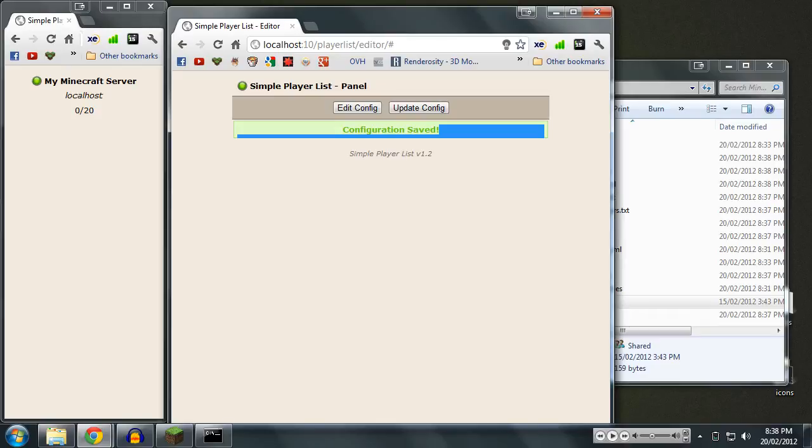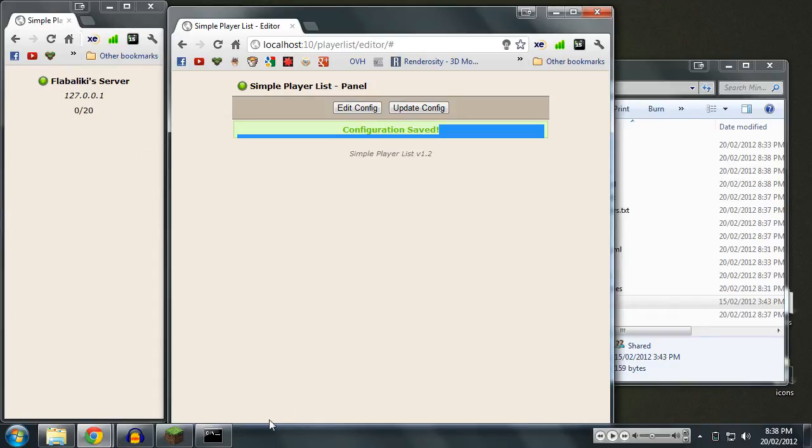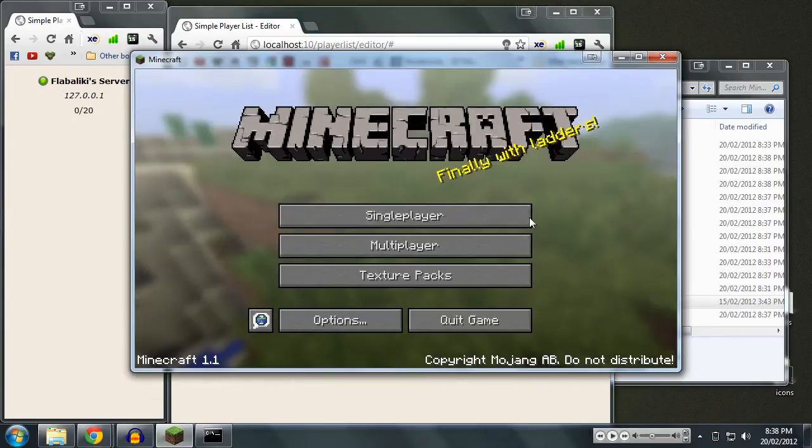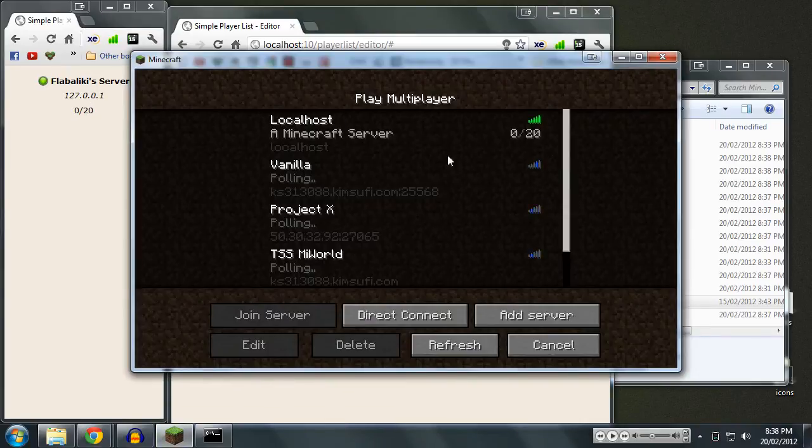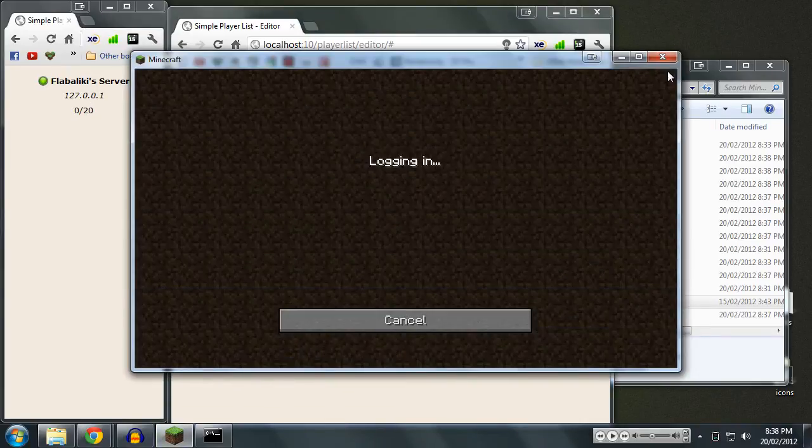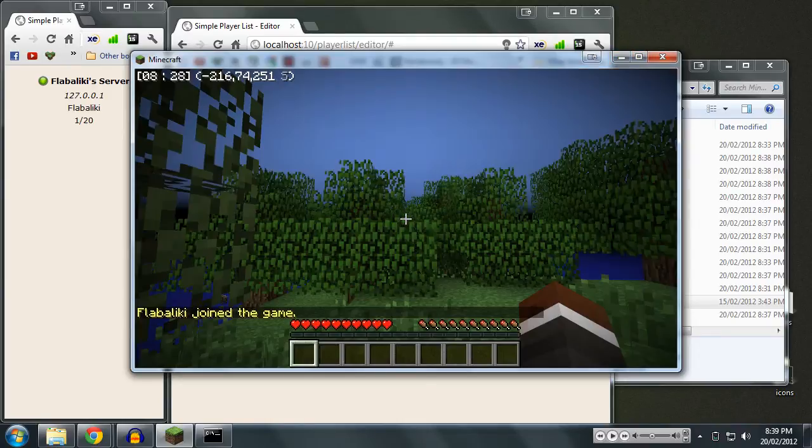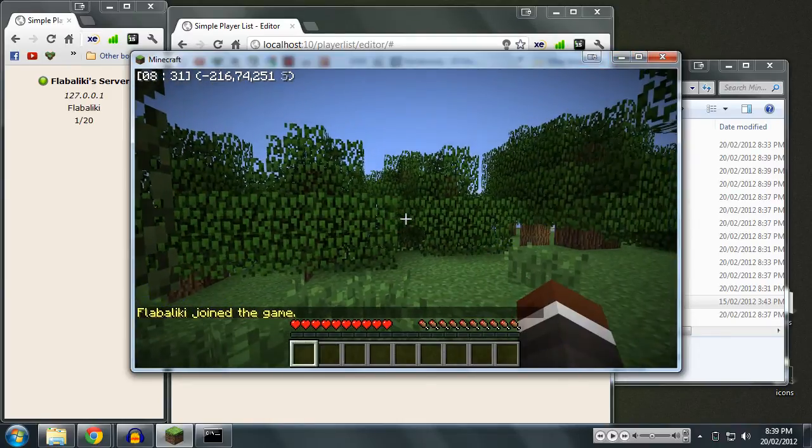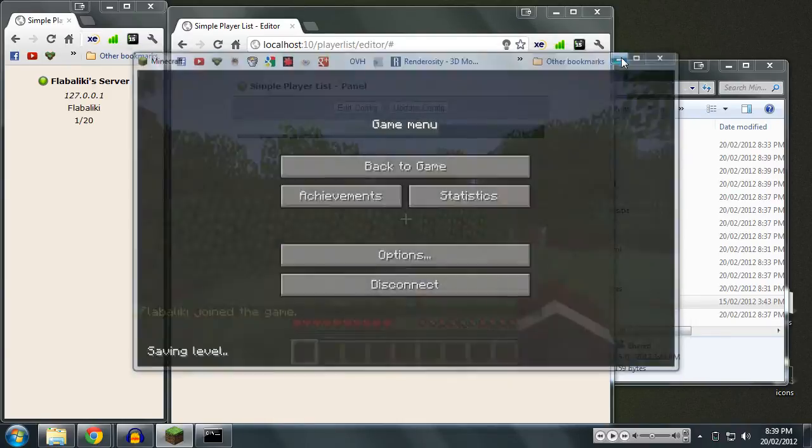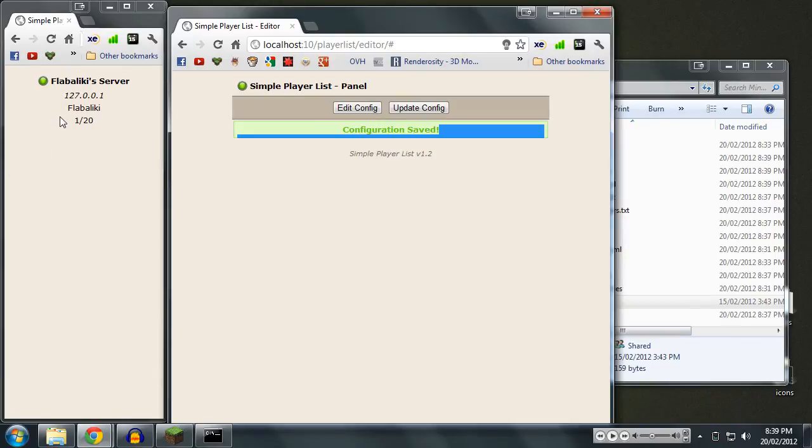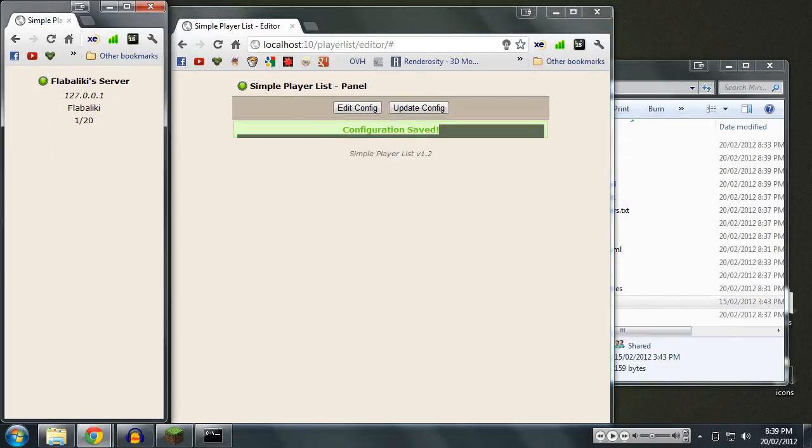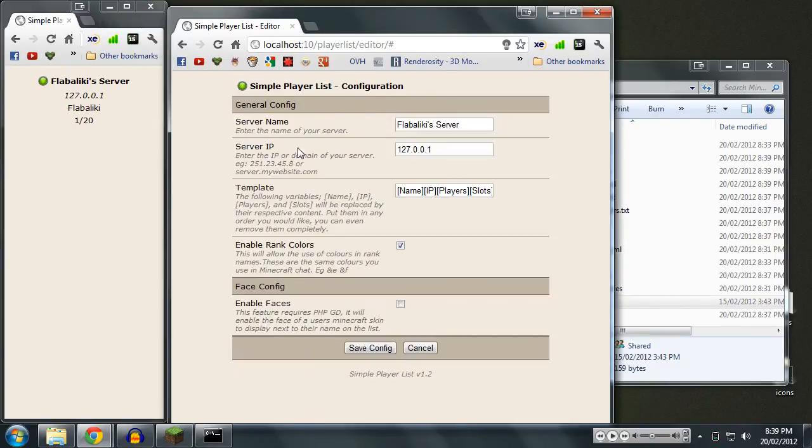Give that a second, and that should just refresh with our new settings. It refreshes every 10 seconds, in case you're wondering, so we're going to wait a minute. There we go. So it says flabaliki server, 127.0.0.1. So now we're going to join my server, and we'll see my name pop up in it. We don't actually need Minecraft open right now, so I'm just going to minimize that. There you go, my name's in the list already. That's pretty good.